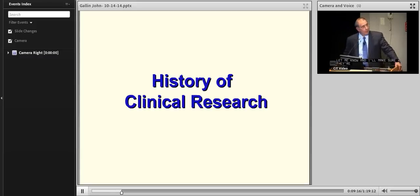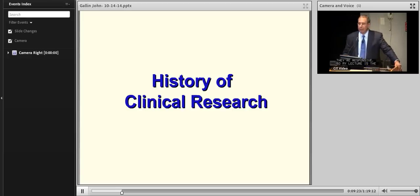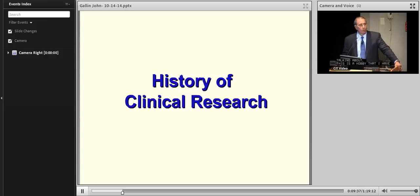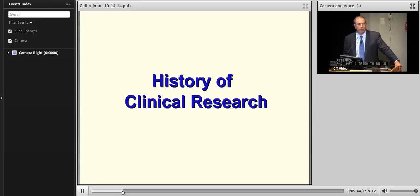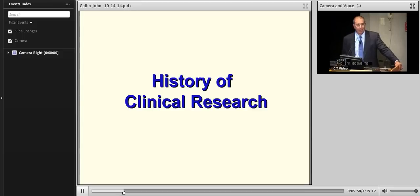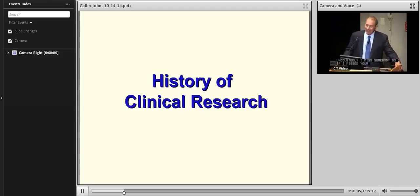My lecture is the first one, and I hope it will set some perspective on what we're all talking about. This is a hobby of mine — the history of clinical research. What I've tried to do is show you that clinical research is really global. It's something that cultures have been thinking about and working on for thousands of years, and I'm going to try to cover the various cultures, though I've undoubtedly missed somebody. If I missed your favorite culture, let me know and I'll try to fix it next time.